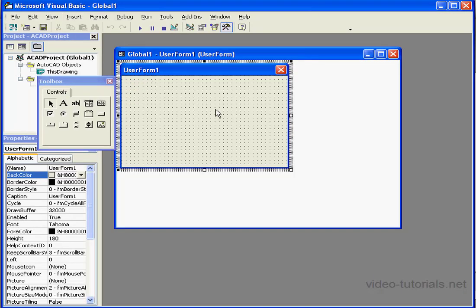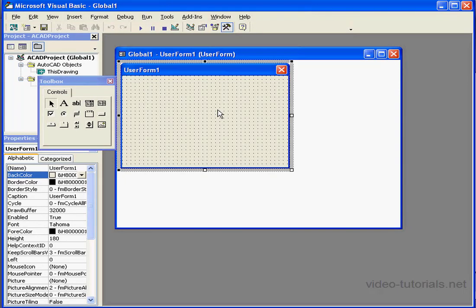In this tutorial, we're going to be learning what VBA is and what it can do for you as an AutoCAD engineer. Let's talk a little bit about Visual Basic.